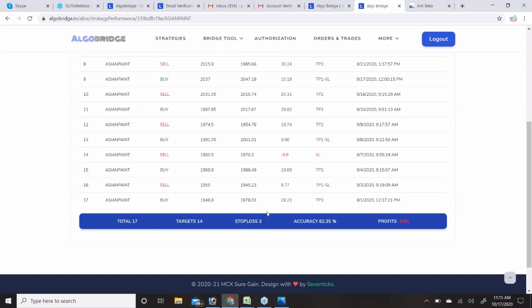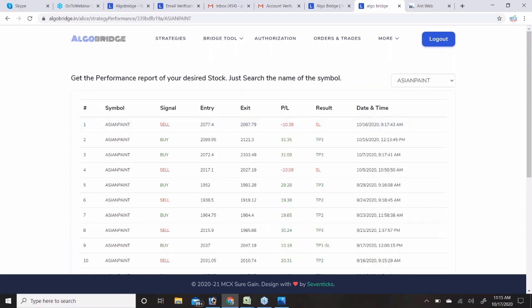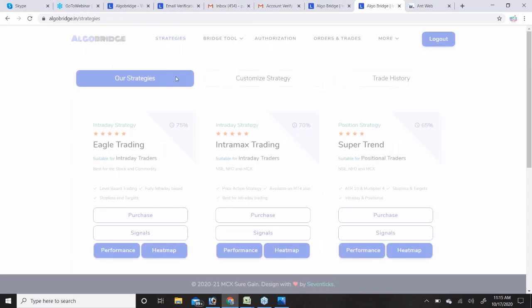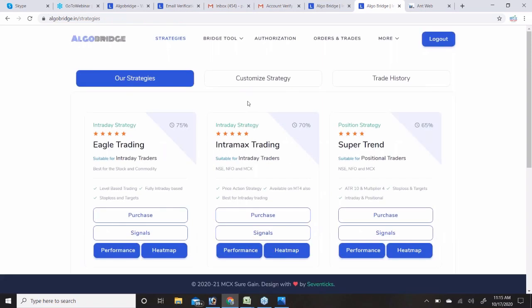In SuperTrend, Asian Paint shows 17 total signals with 14 in profit and 3 in loss. This is a kind of homework you need to do — check which symbols are giving good accuracy in which strategy. After that you can select a strategy and start trading. If you have any confusion you can write in the chat section.